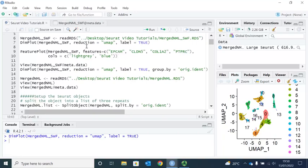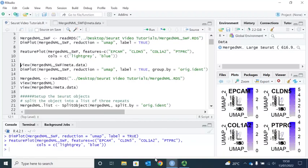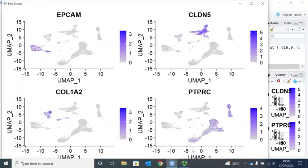Let's run the FeaturePlot function to label the four different cell types. We can zoom in. You can see here are epithelial cells, here are endothelial cells, here are mesenchymal cells, and the rest are immune cells.